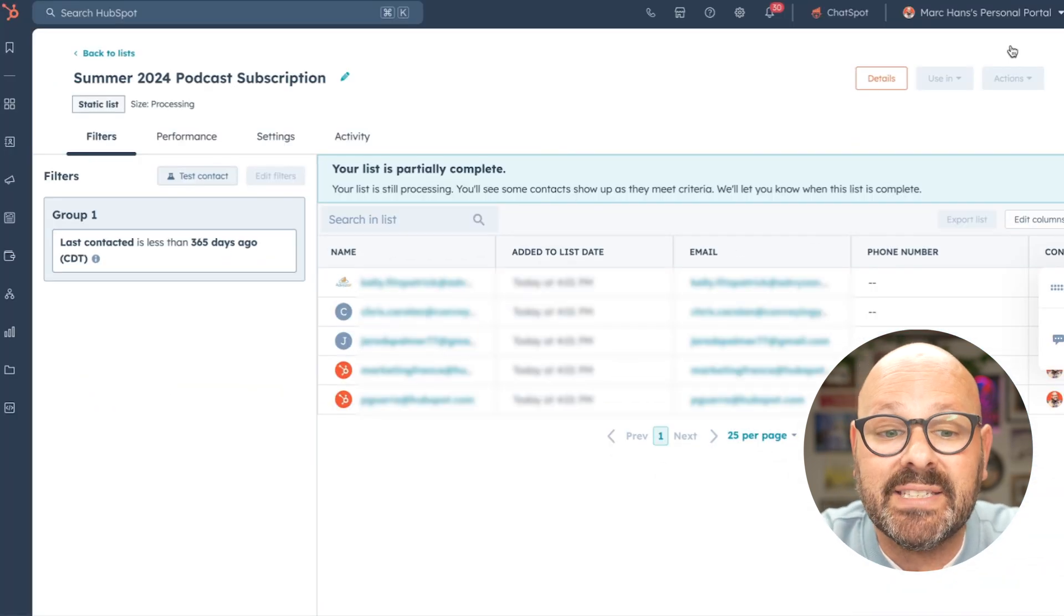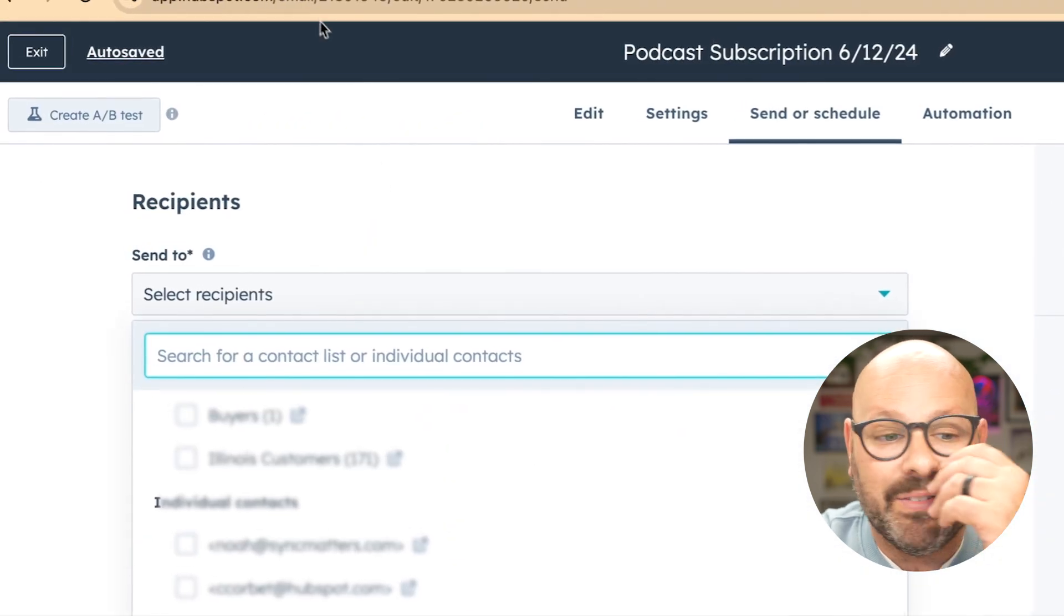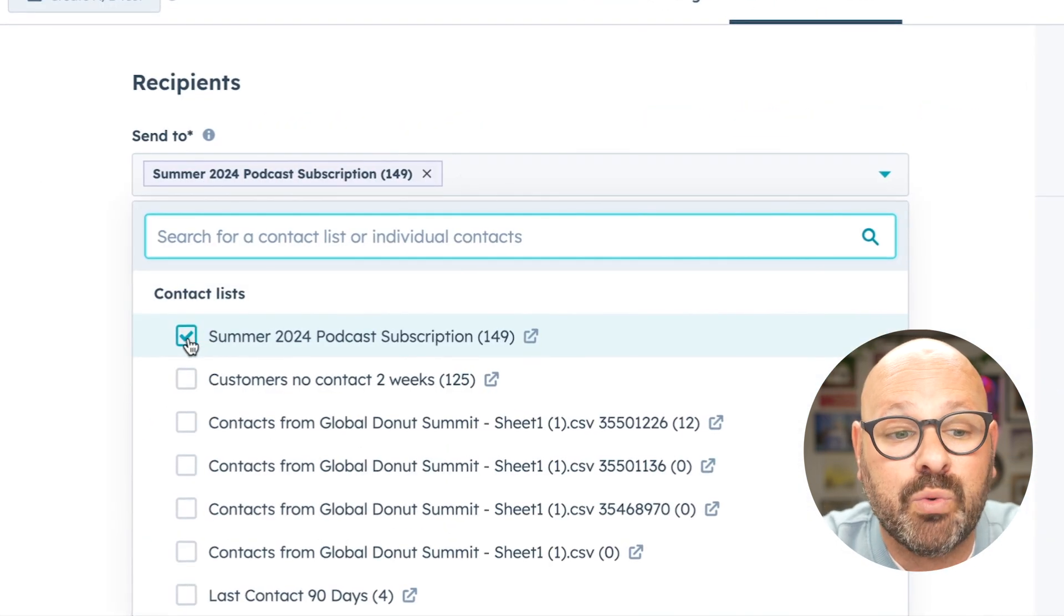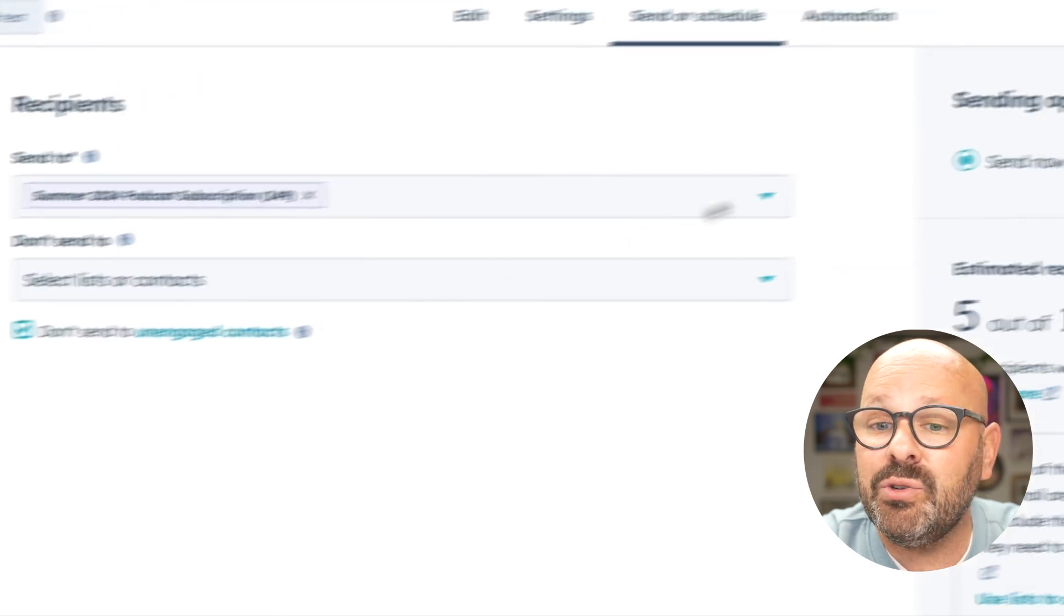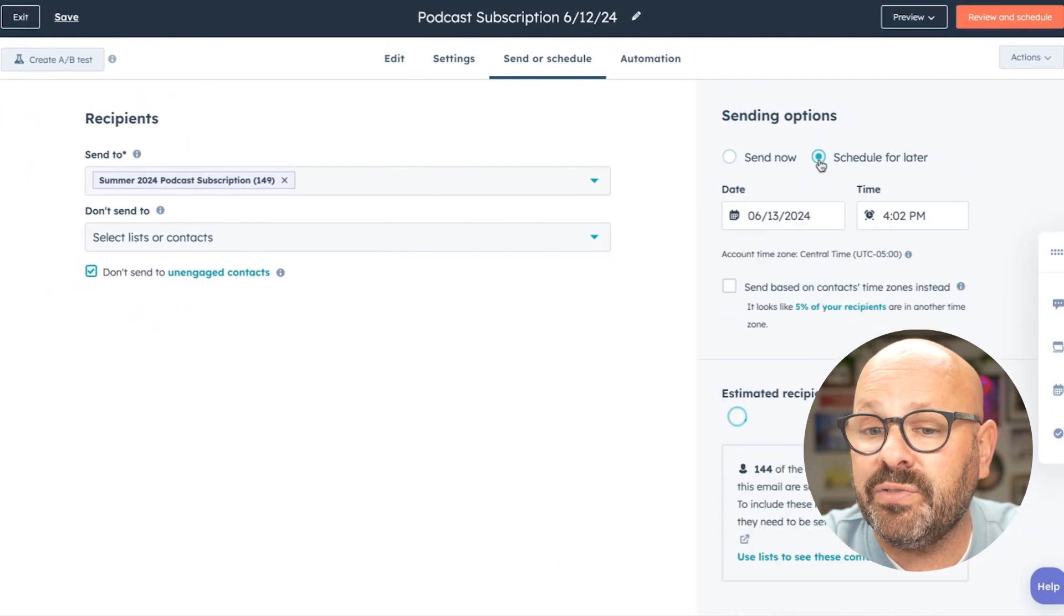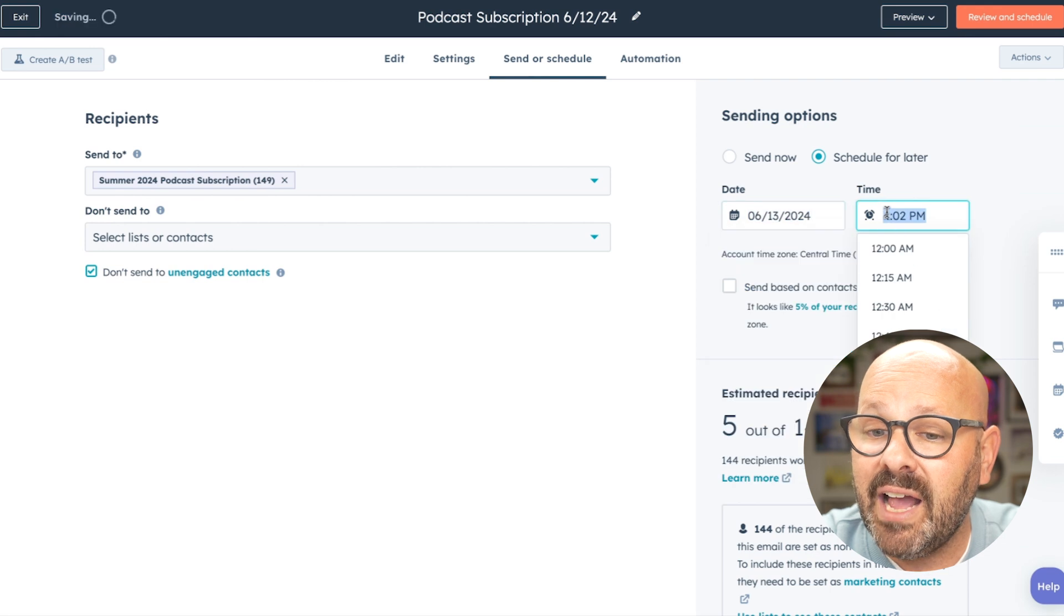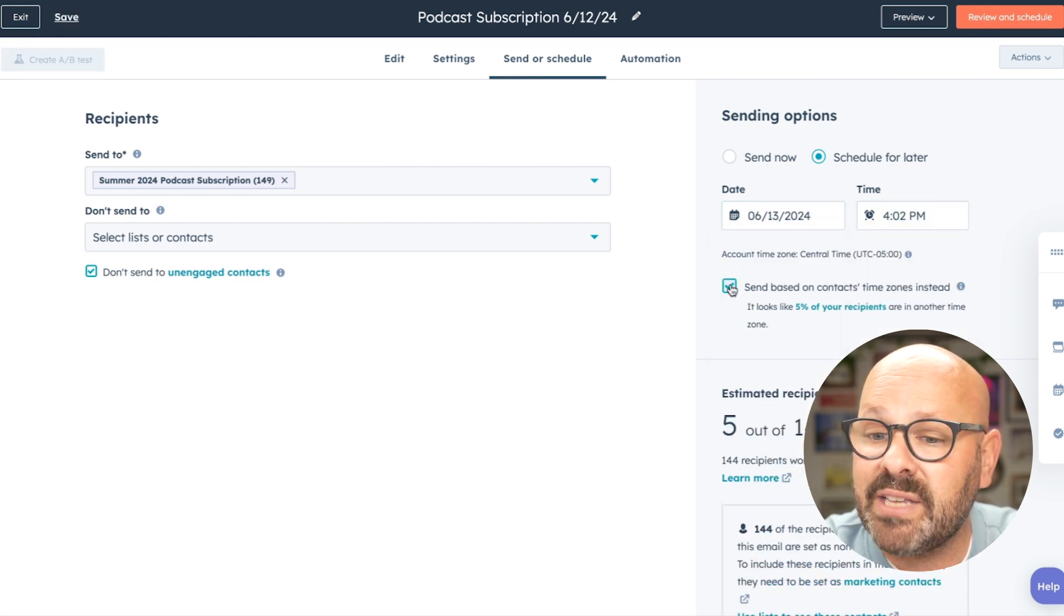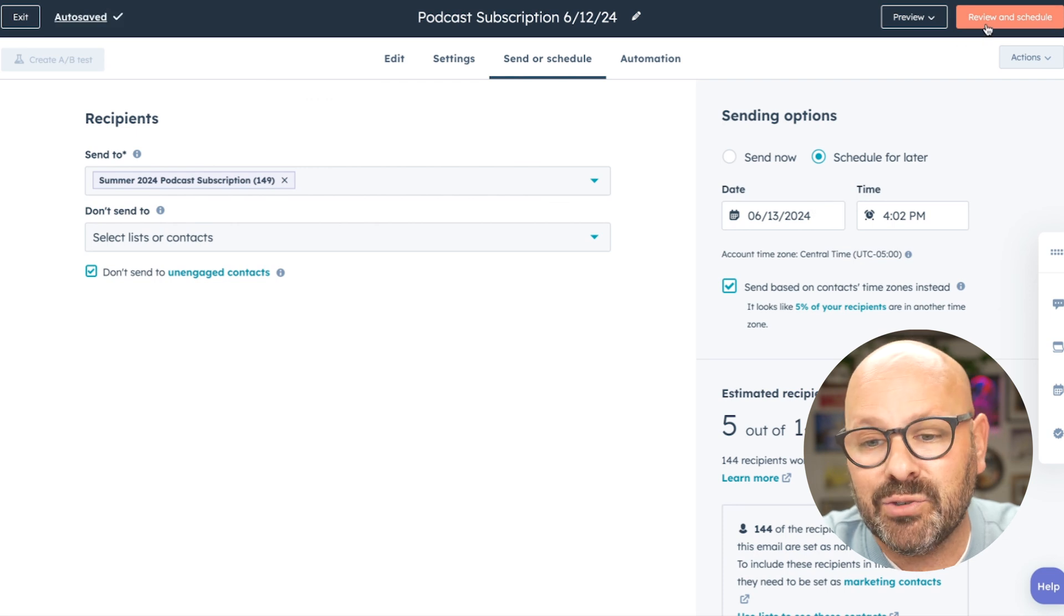Now I can see that that list is starting to populate. If I go back to my email now, I can refresh. I'll select my summer 2024 podcast subscription list, and I can choose if I want to send it now or schedule for later. I can select the date and the time. I can send it based on contacts time zones instead, and now we're ready to review and schedule.